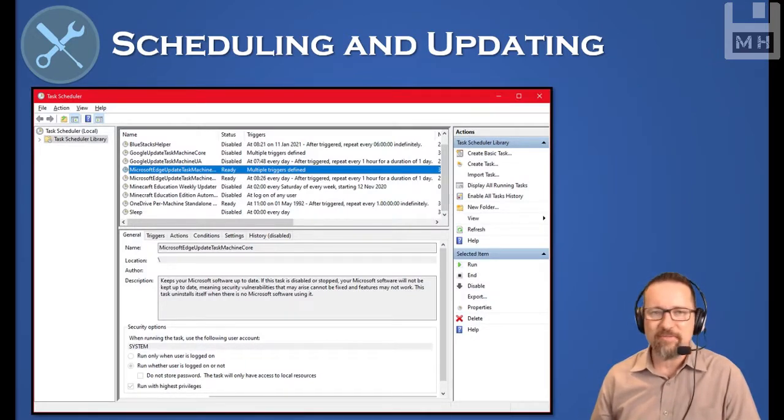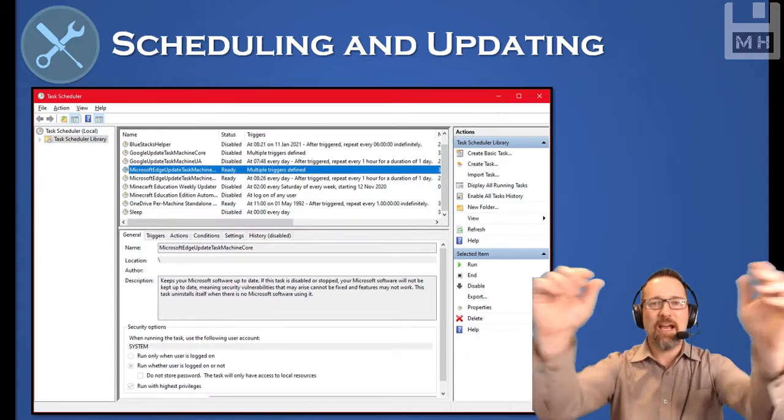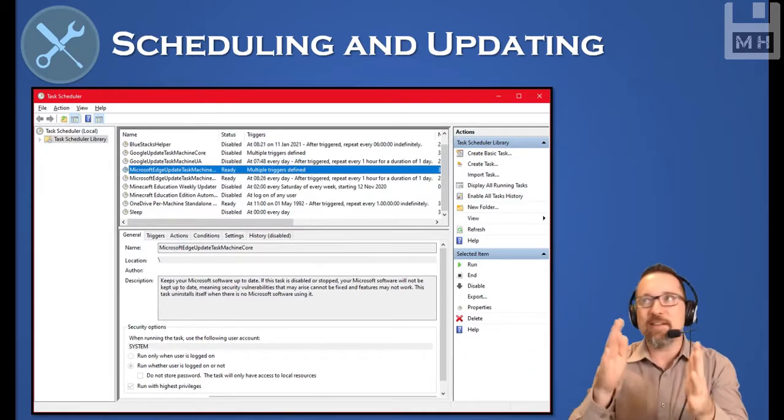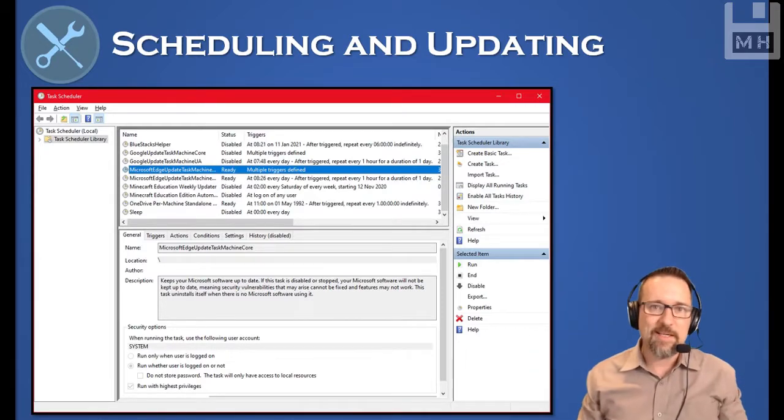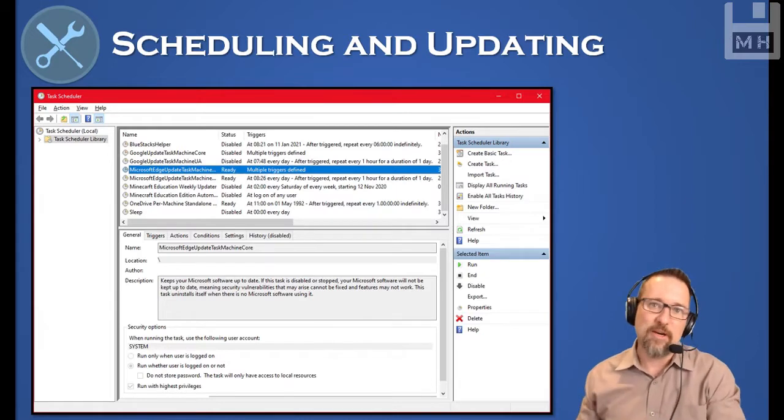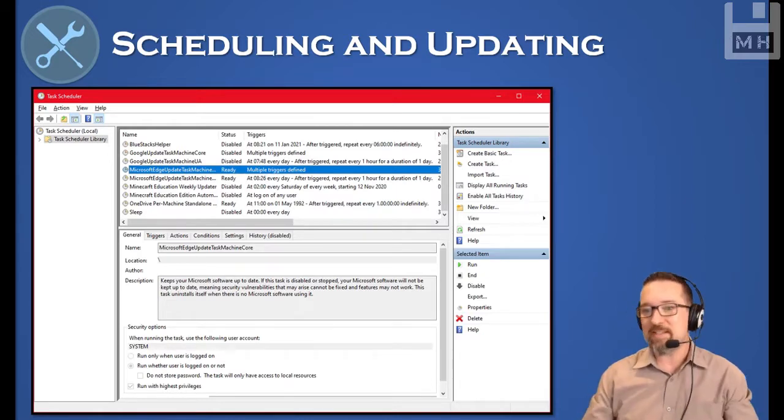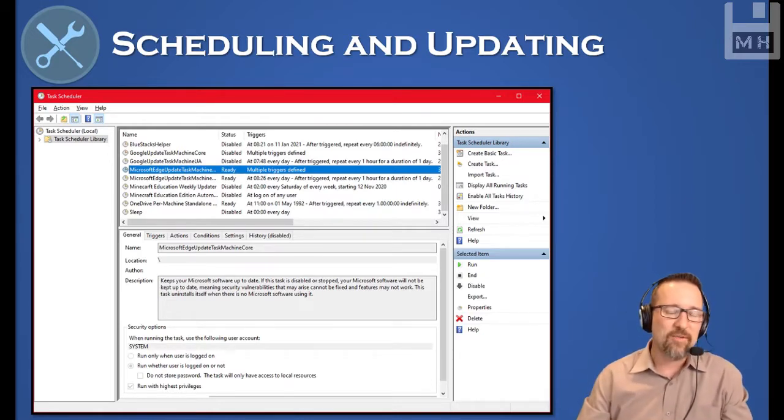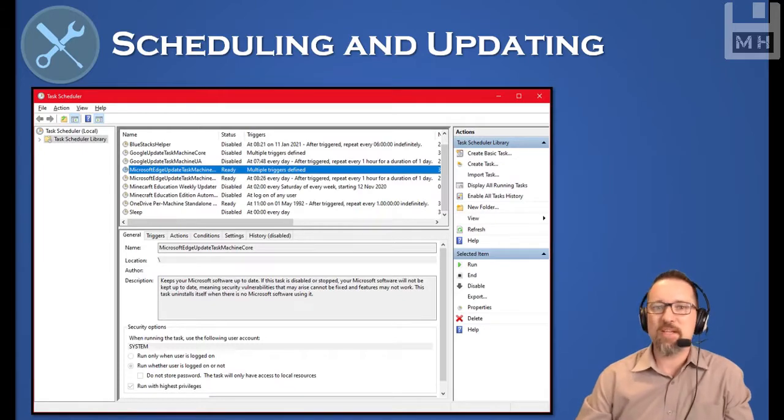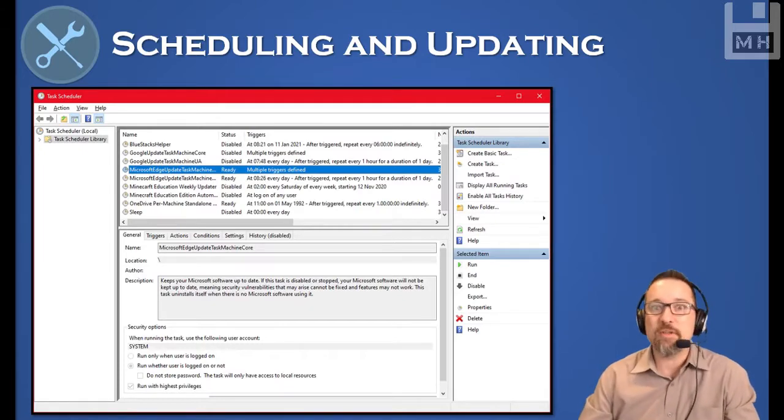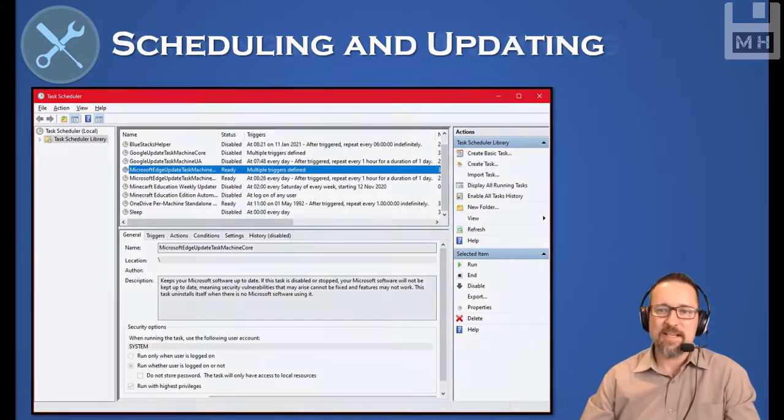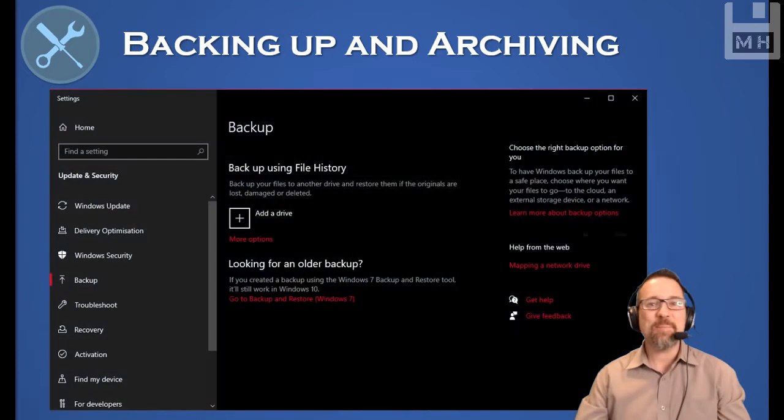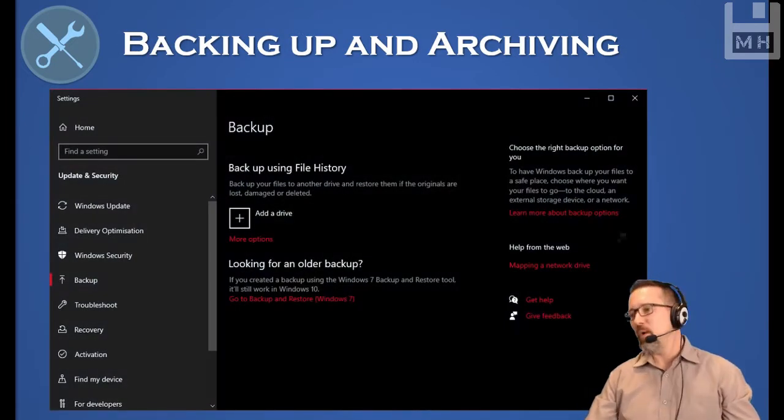Just to elaborate again on scheduling and updating: when we're scheduling stuff, that is basically saying at this day, at this time, every week, I want you to run this program. Most of the time it's things that run in the background to update your software applications or to run checks, make sure that the hard drive is okay, things like that.